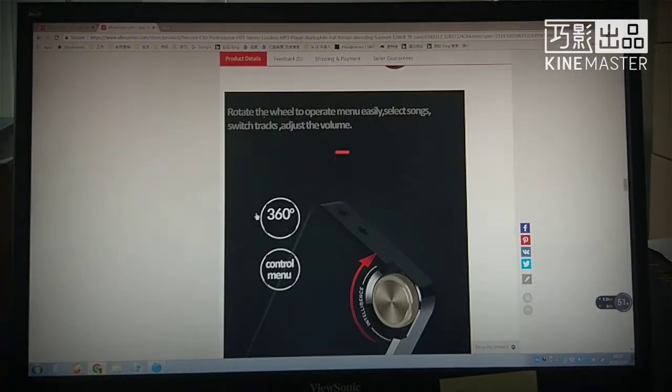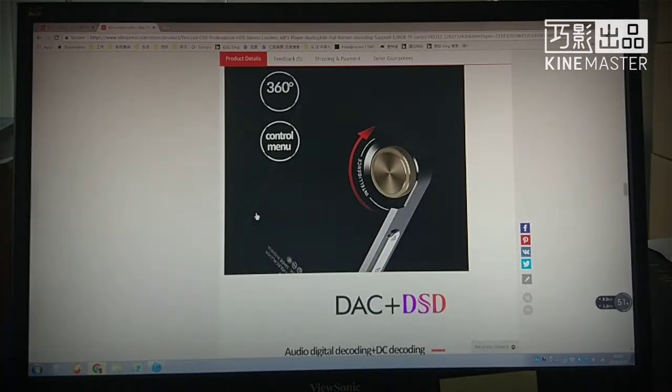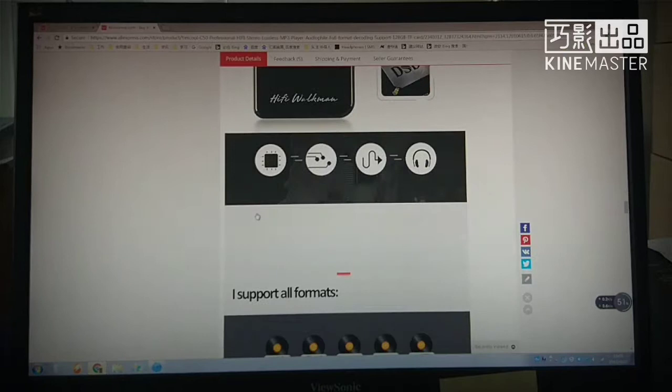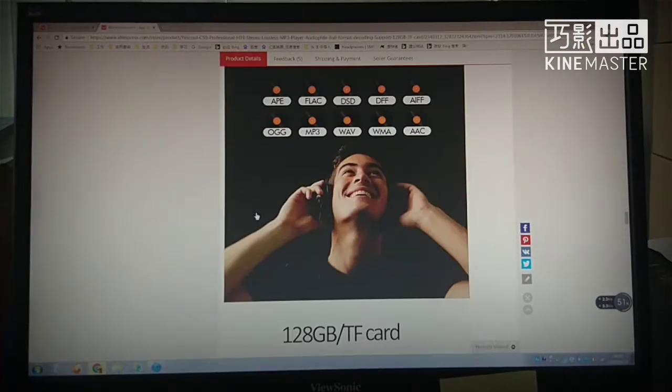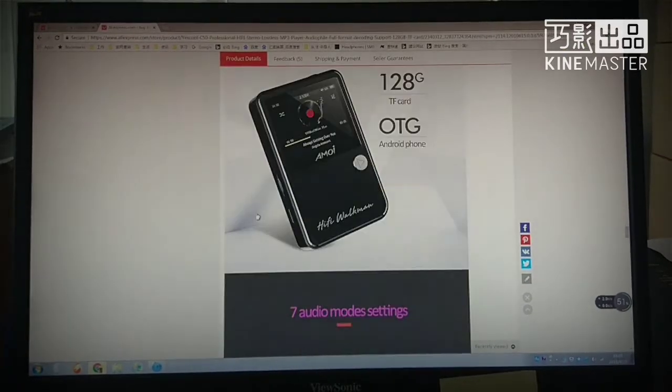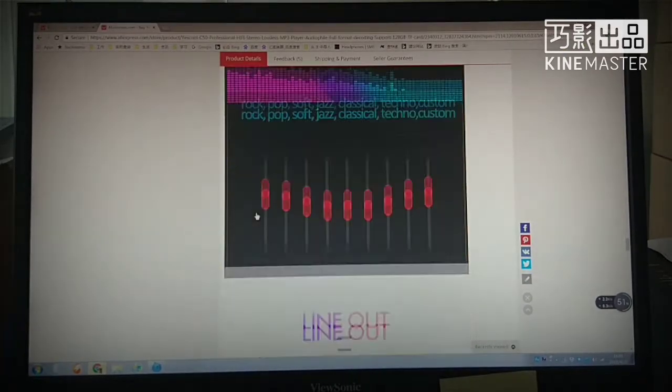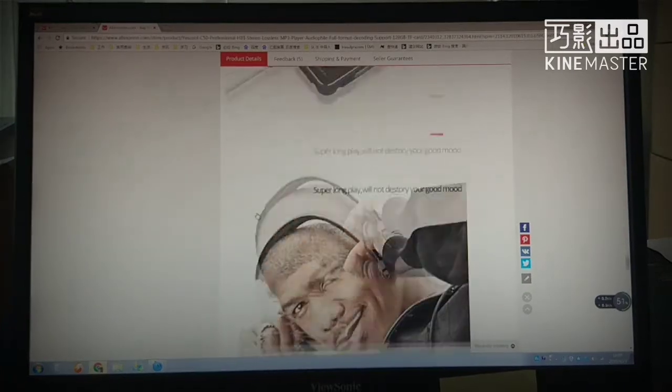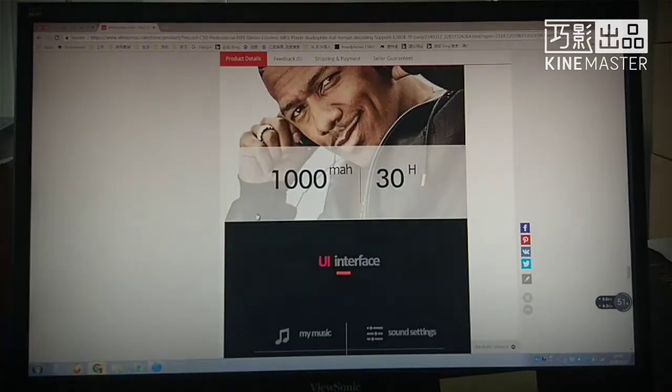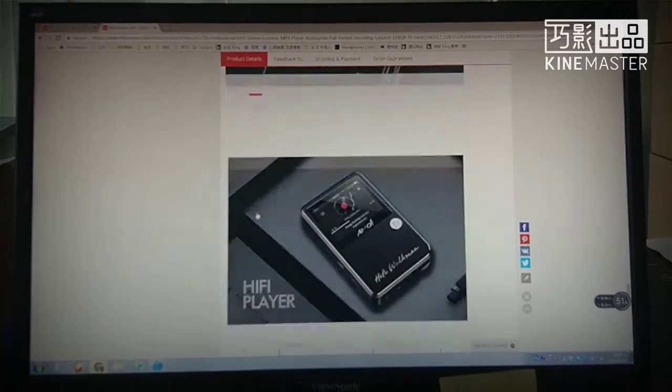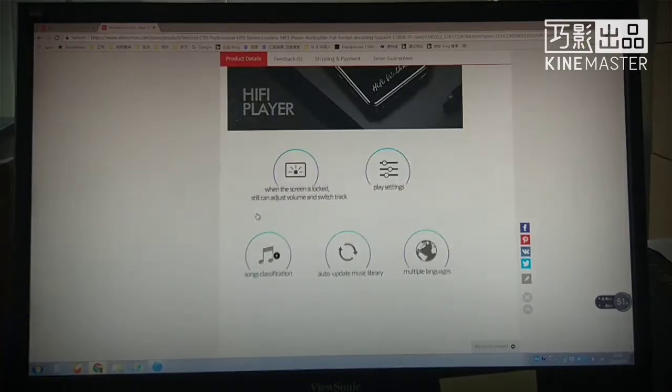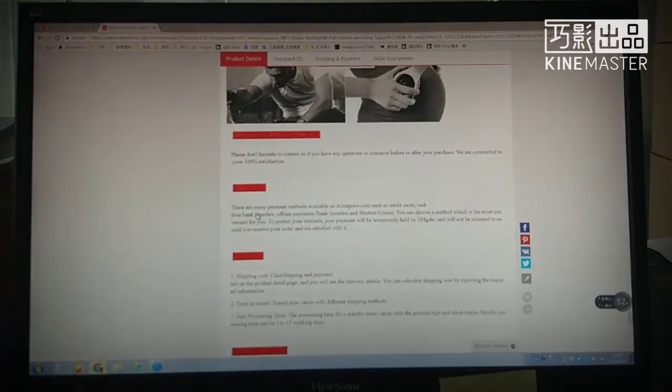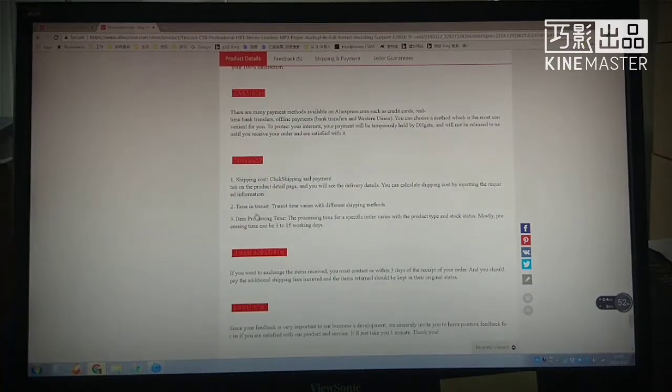But most of the devices cannot. Here we use the MOC50 hi-fi player as an example to teach you how to install the USB mass storage driver. This is MOC50 hi-fi player listing on my store.